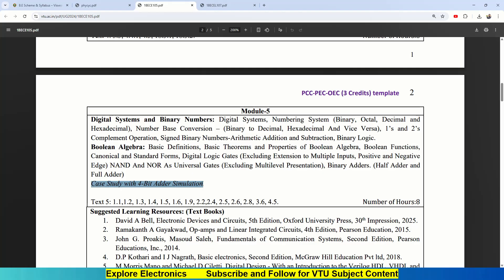There is a case study here. We need to understand 4-bit adder simulation, how actually the 4-bit adder will be constructed and how the simulation looks like. This is covered in textbook 5, starting from module 1 and then 2, part of 3 as well as 4.5. This also covered in 8 hours.